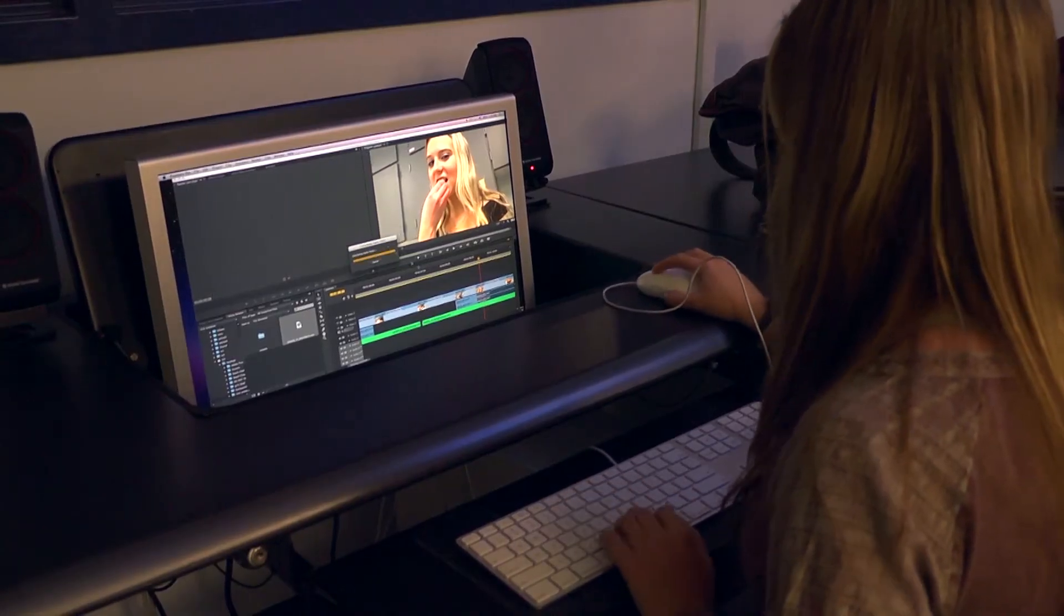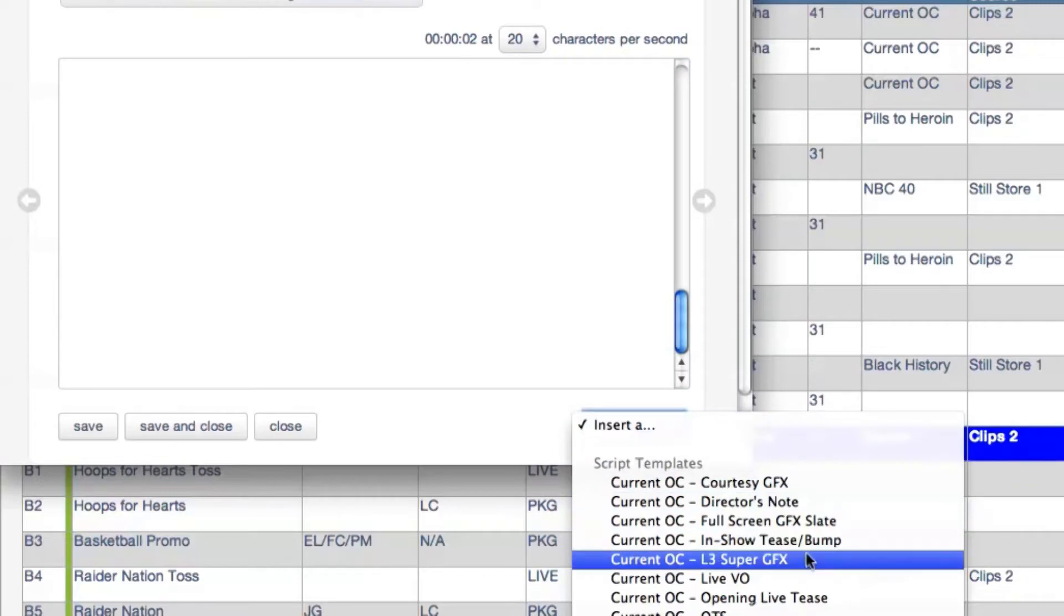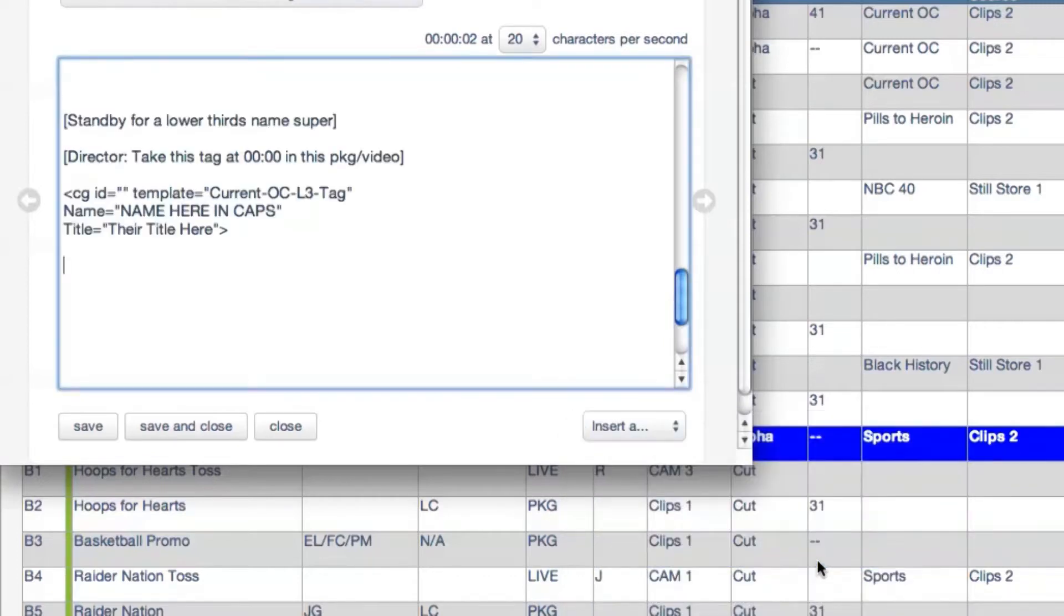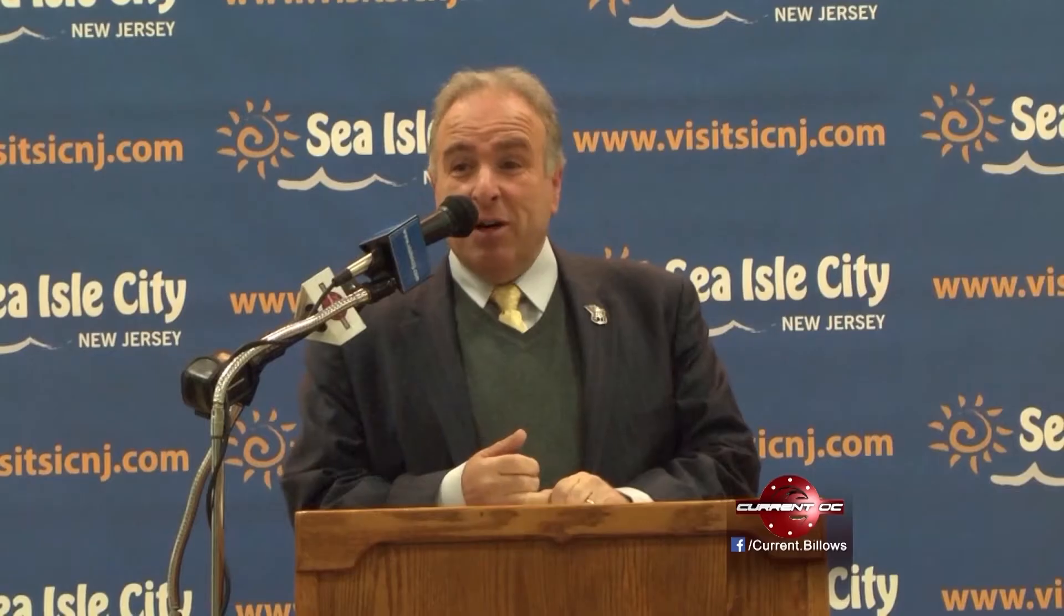They enter the type of graphic, the text that appears on the screen, or the image to call up if it's something such as the weather or an over-the-shoulder box.